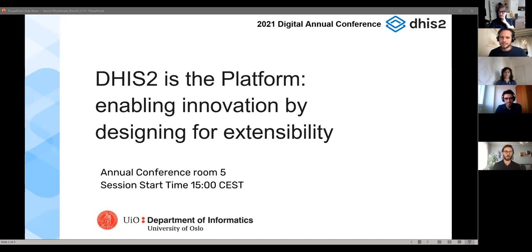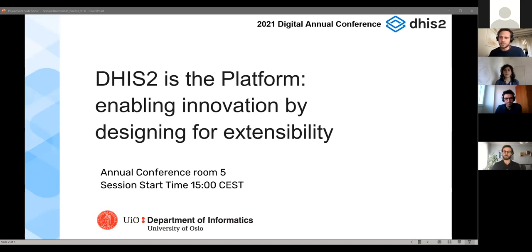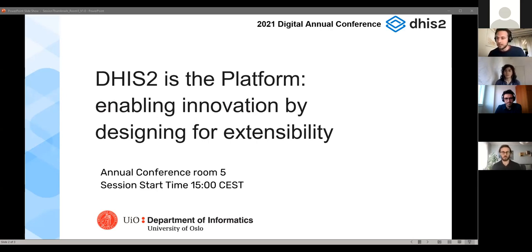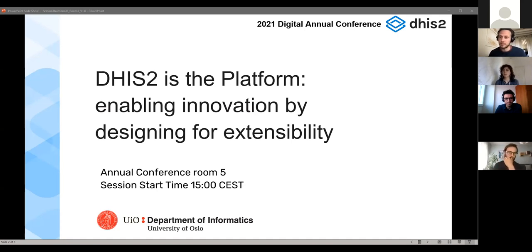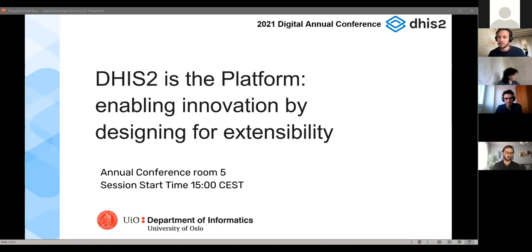Hello everyone, welcome to this session on DHIS2 as a platform. We're going to go over a number of the tools provided by DHIS2 as well as the guiding principles we try to embody, building more capacity to make DHIS2 the foundation for extensibility — adaptable to local contexts and different use cases, since it's used in many different contexts around the world.